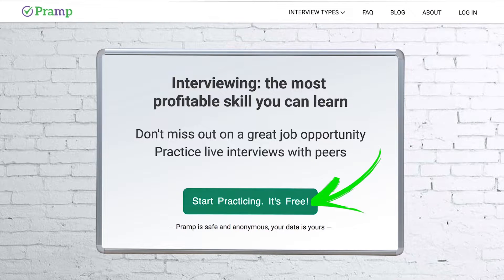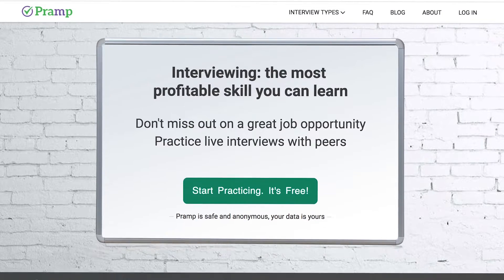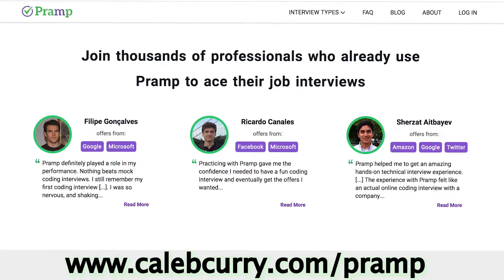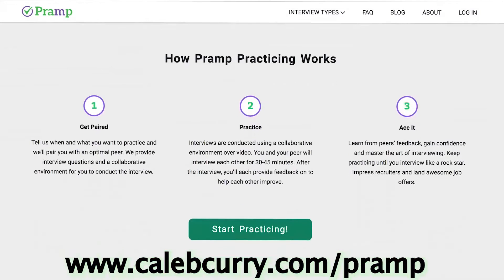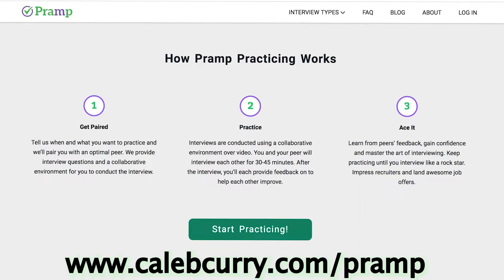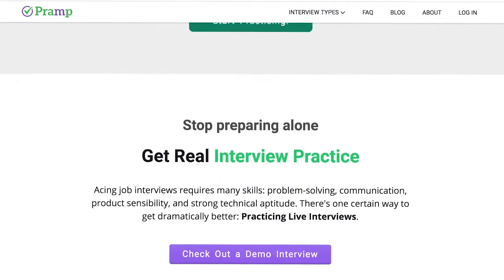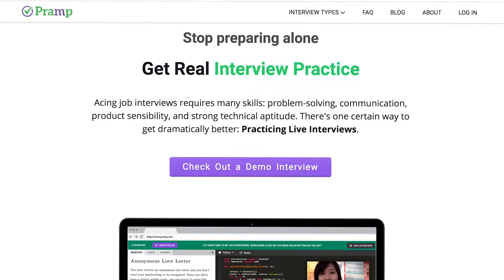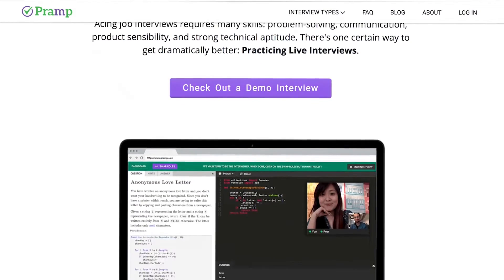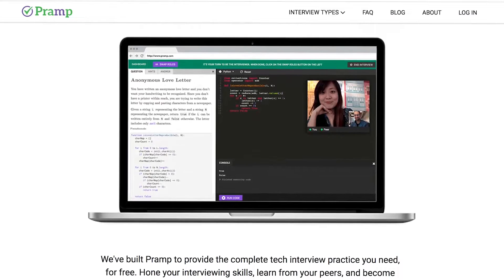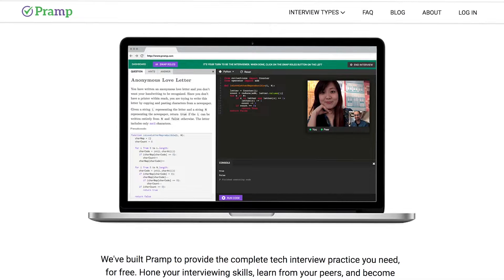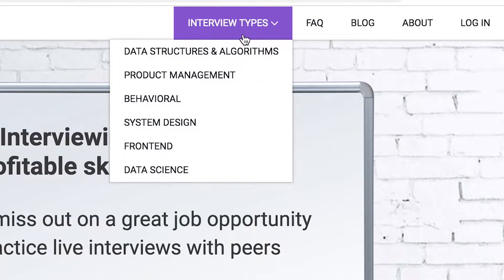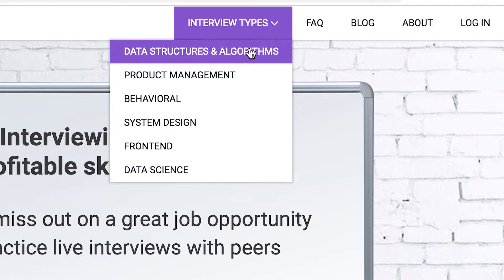You can sign up for Pramp for free and what happens is you get paired with other developers and you get asked questions as if it was a real job interview. Then you solve that problem and it switches and you interview that other person. So not only do you get interviewed but you also get to interview other people, and these people rate you on how well you did on your interviews so you can figure out what you need to work on.